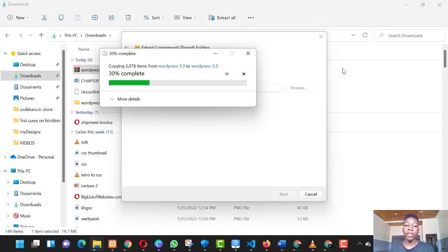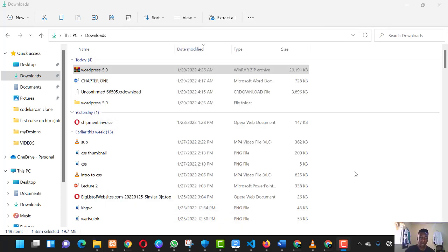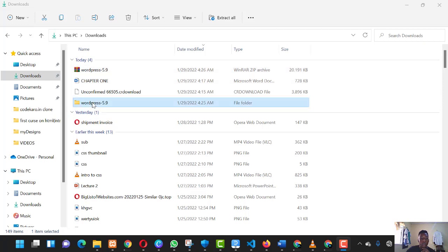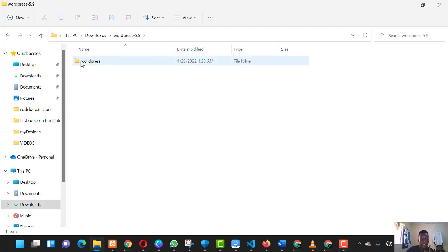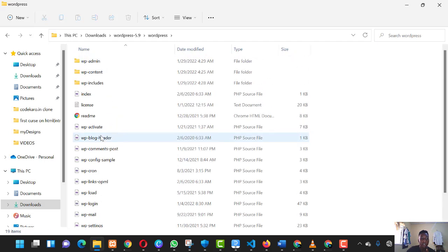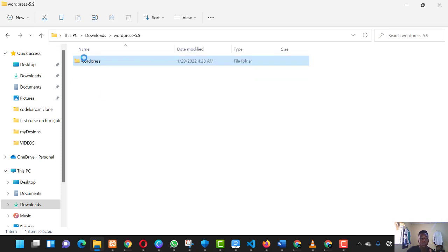I'll go ahead and pause the video since it's taking too long to extract, and I'll resume when it's done. Welcome back — I'm now at home; I had to leave because of an emergency. The WordPress file has finished extracting. When you open the extracted folder you see a WordPress folder, and when you open that you see a series of files: PHP files, an index.html file, and other included files.